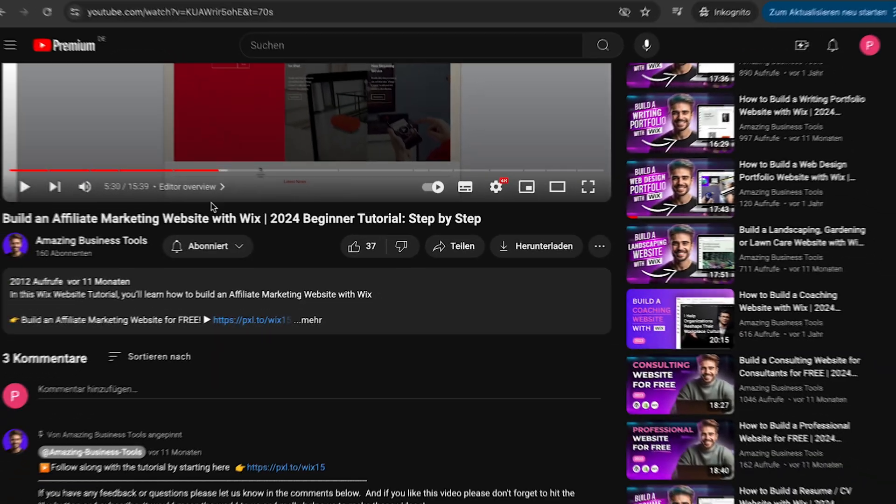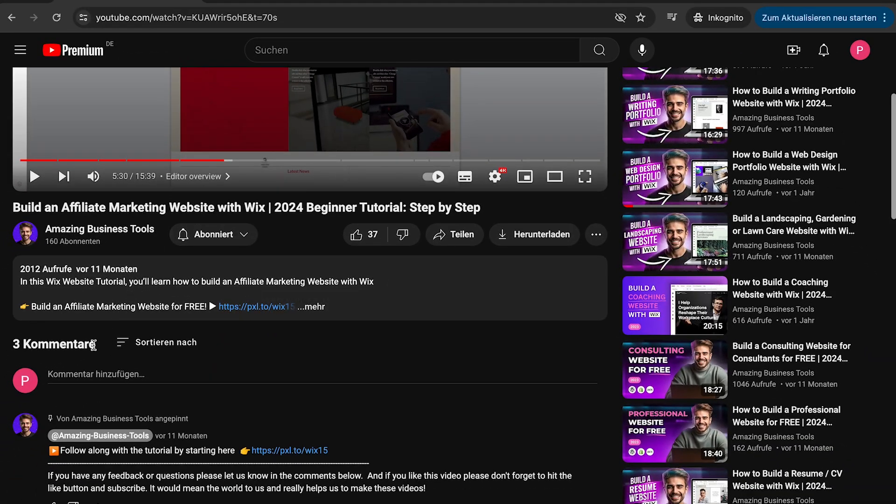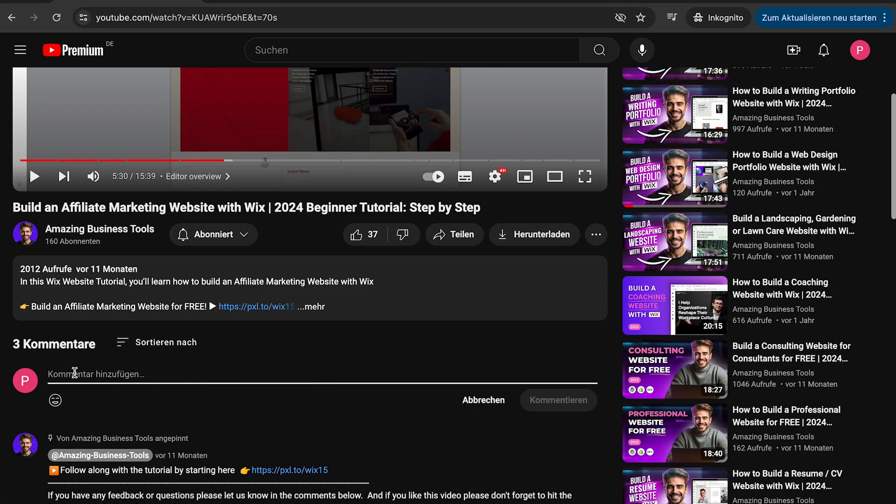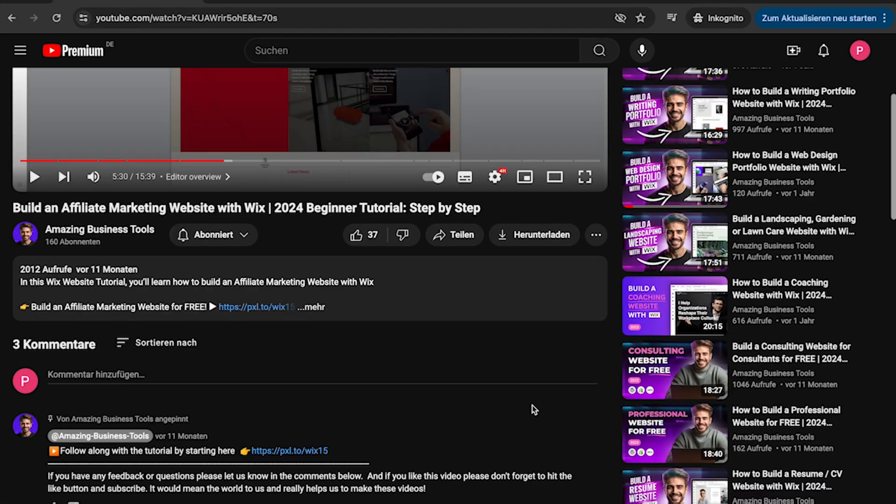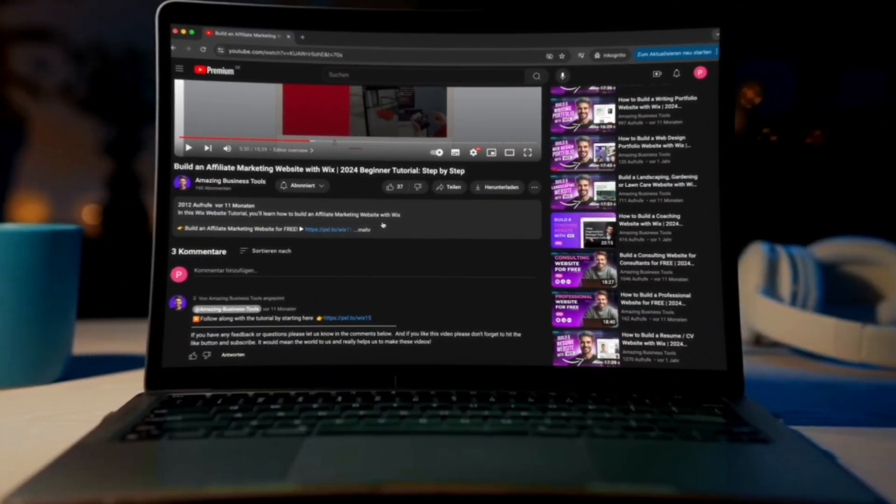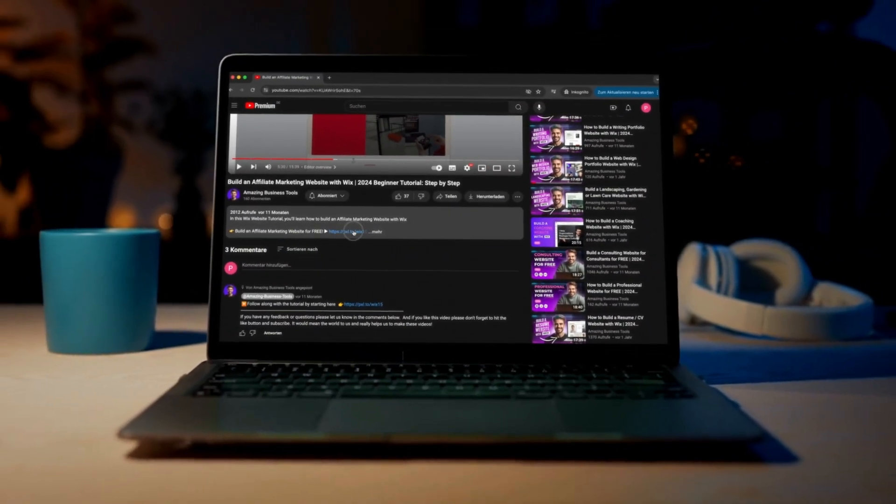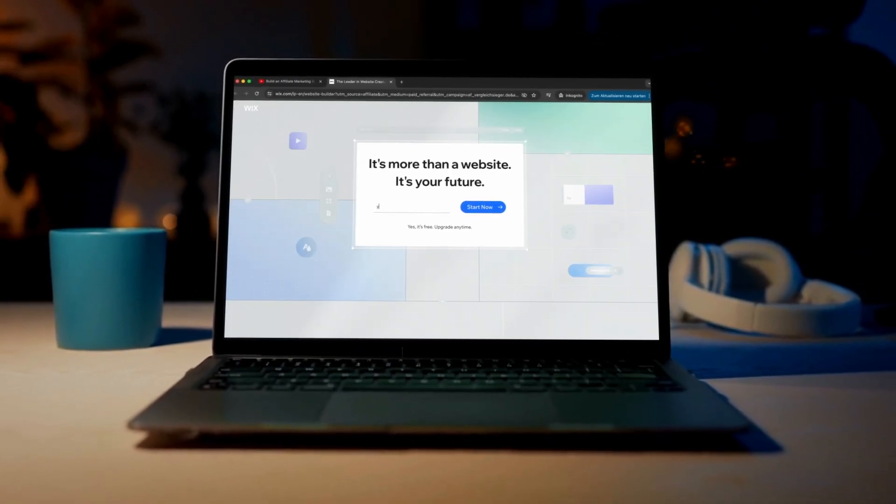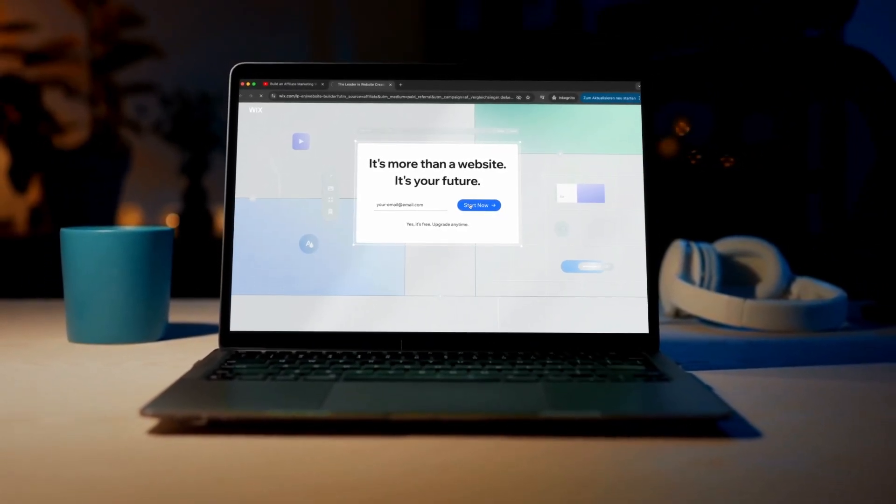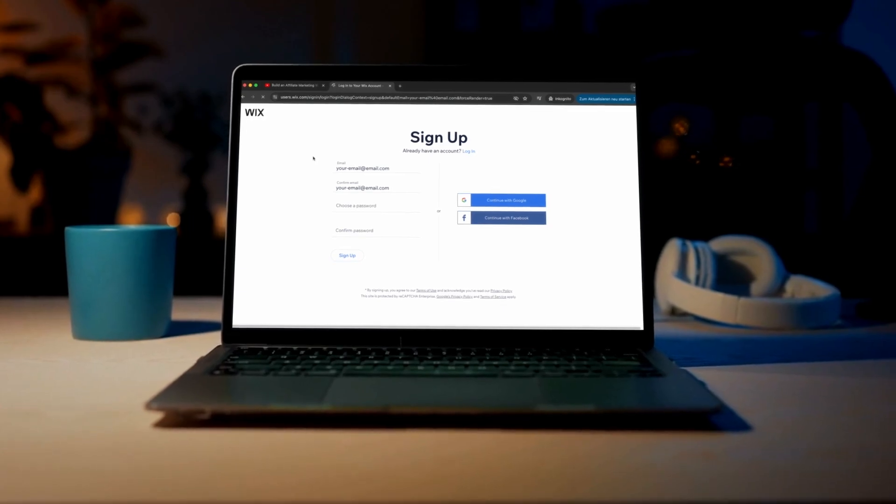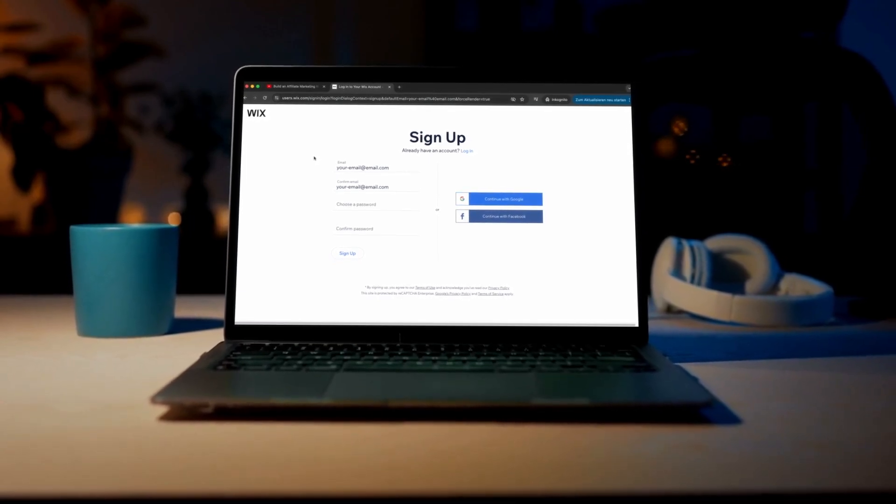If you have any feedback or questions, please let us know in the comments below. And if you don't have a Wix account yet, no problem. You can sign up for a 100% free account using the link in the description below and start building your own website today.